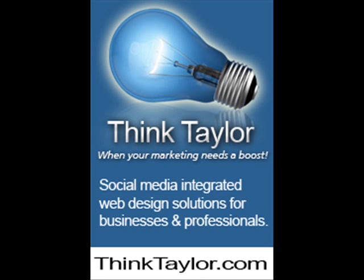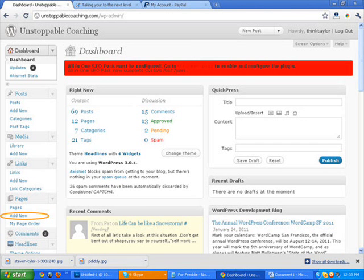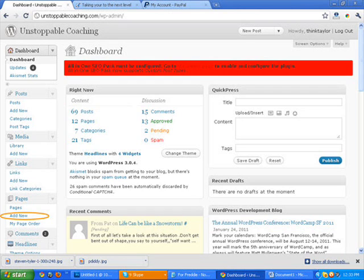So the first thing that I need you to do is to log in at your back office on WordPress. So that's your website domain.com backslash WP hyphen admin. You log in and the first thing that you're going to do is click on page in the lower left hand section.